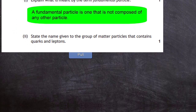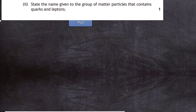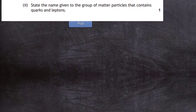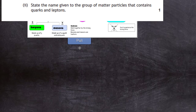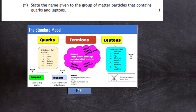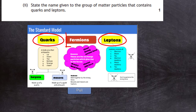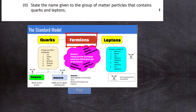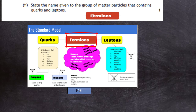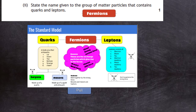Question 7 part b: state the name given to the group of matter particles that contains quarks and leptons. This is purely a learning one — you have to know your chart of the standard model. In the big lego box of particles there are two main big groups called quarks and leptons, and these are called fermions. We leave the bosons out — these are the force-carrying particles. The answer is fermions. Just learn the chart.